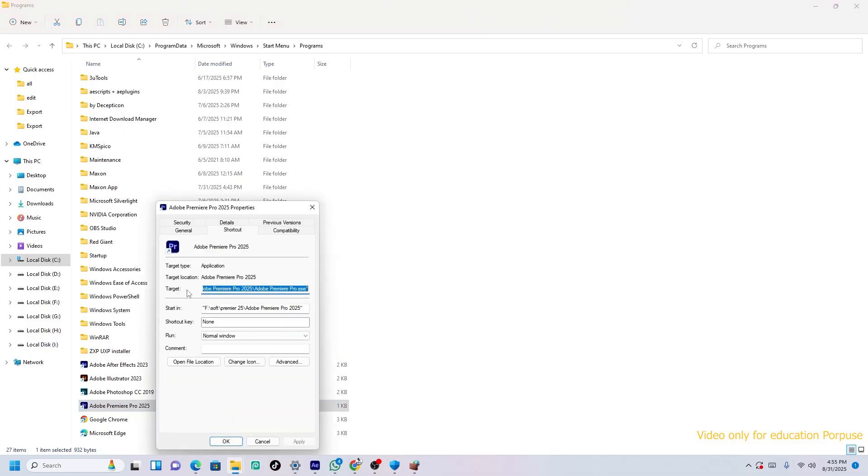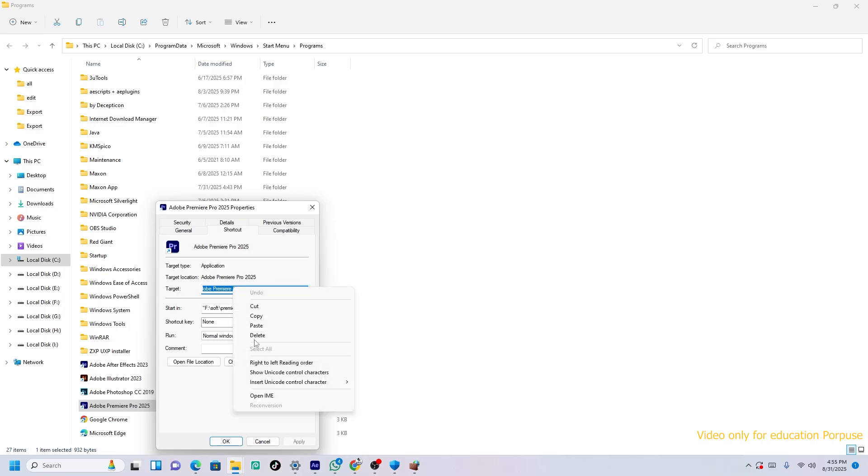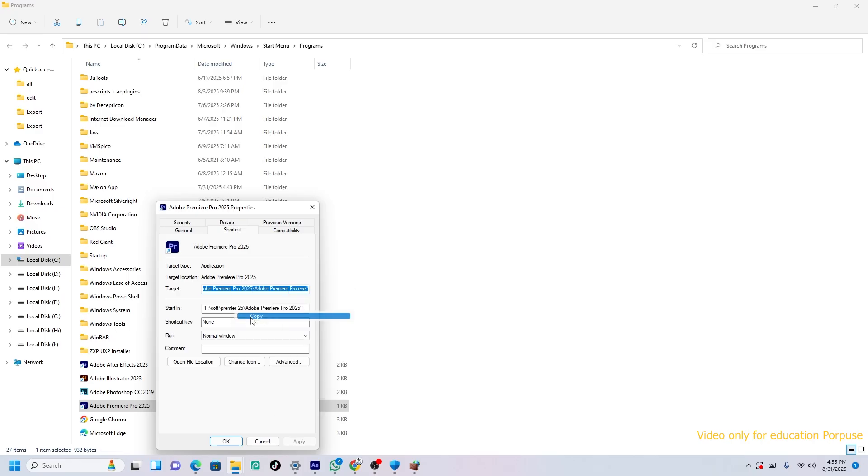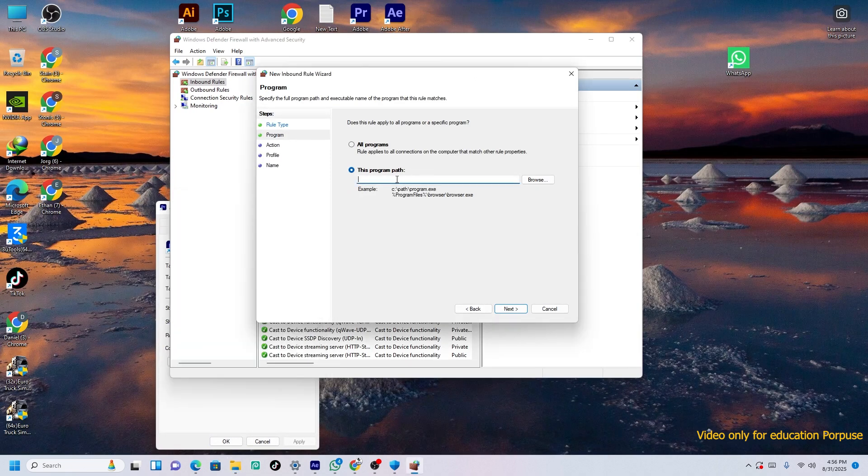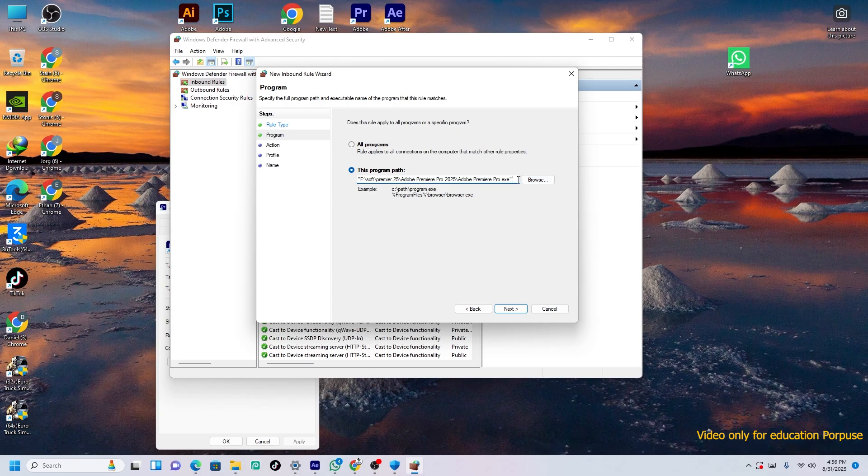Then you can see this Target. Already it is taken. So just please copy it. When you copy this one, just come here. The program path, just Ctrl+V.